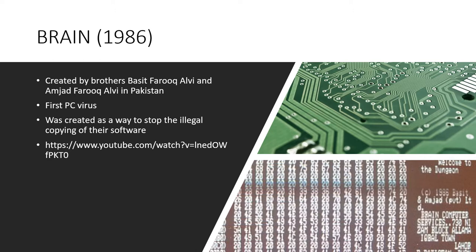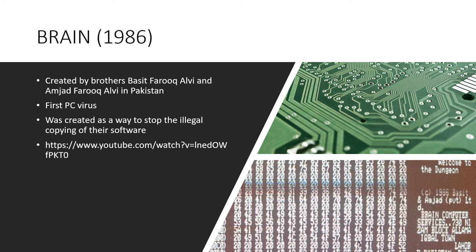The next one that we'll be talking about is Brain. Brain was created by brothers Basit Farooq Alavi and Amjad Farooq Alavi in Punjab, Pakistan in 1986. The virus was created as the brothers explored the security vulnerabilities found in DOS, in particular the vulnerabilities found in storage media formatted for DOS. The brothers found that some of the software that they had written was being copied illegally, so they created the Brain virus as a way of preventing this.